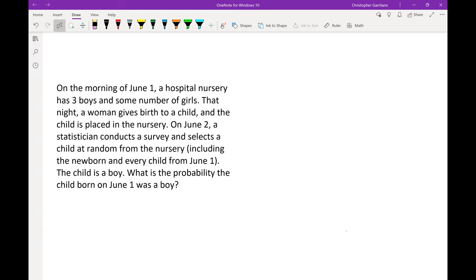Initially you might think: a woman gives birth, there's a 50/50 chance it's a boy or a girl — problem solved, simple. Not so fast, because you're given some information. That sentence telling us the child selected is a boy changes things. It's not as straightforward as 50% boy, 50% girl anymore, because that situation was injected with new information.